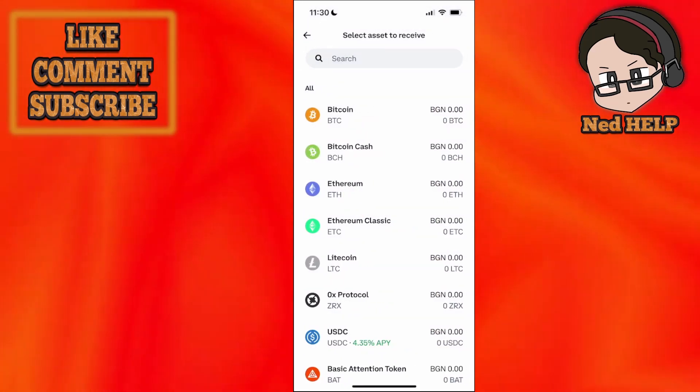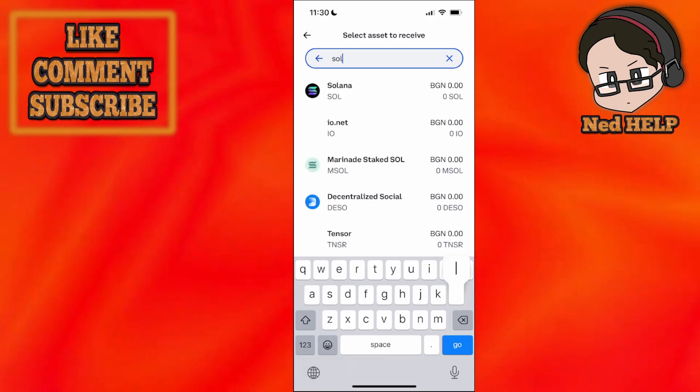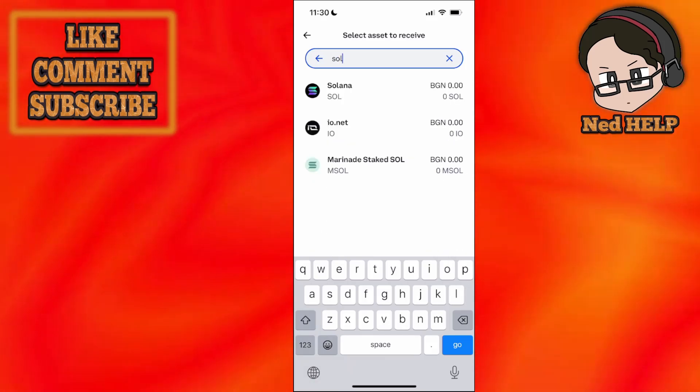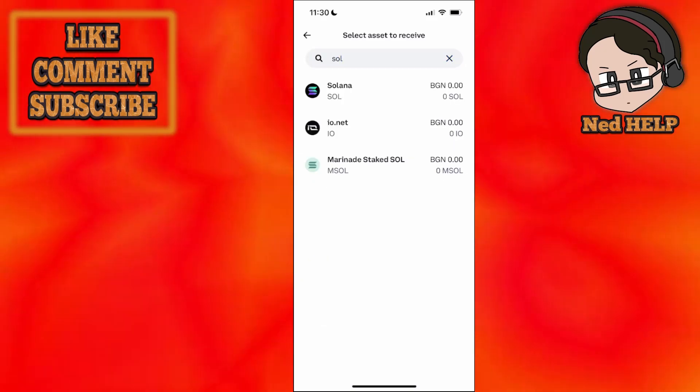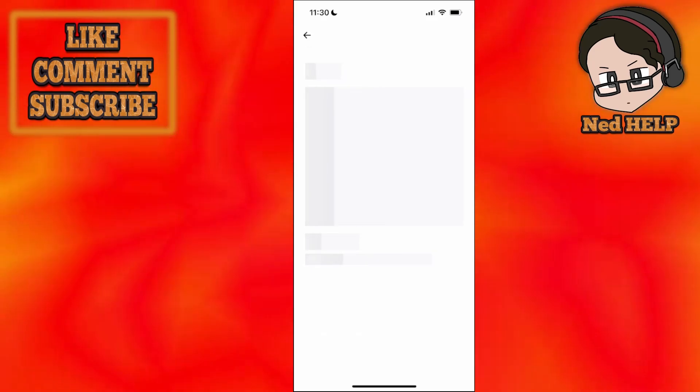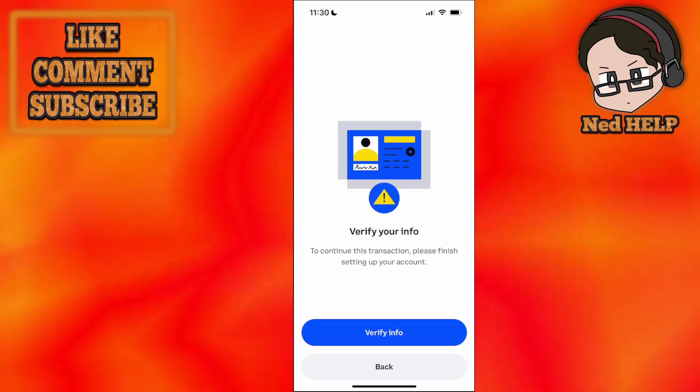Afterwards make sure you select the same currency which you will transfer from Phantom wallet. So that's going to be Solana here and once we select it here it's going to give us the address.